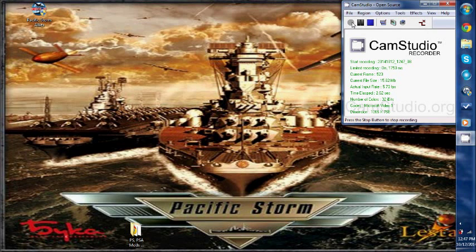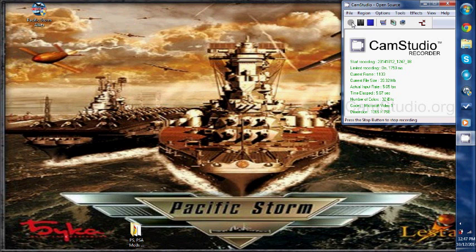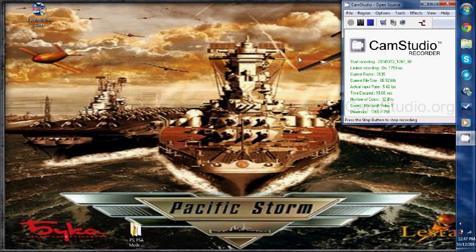Hello everybody, WWJD here with Pacific Storm Allies Gamers. In this video, I'm going to be showing you how to mod Pacific Storm Allies. This first video is going to be basics of modding Pacific Storm Allies.